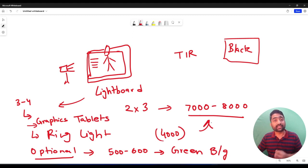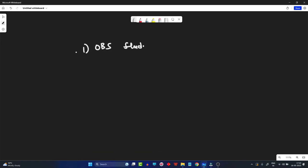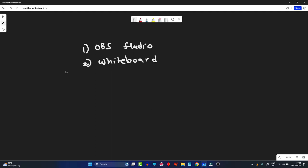I hope you now understand what I'm going to do in this video. The software you need is, first, OBS Studio — a very interesting software that will help you create this sort of environment — and second, any whiteboard application. Right now I'm using Microsoft Whiteboard, which is one of the best I've used. I'll provide links in the description so you can install them.